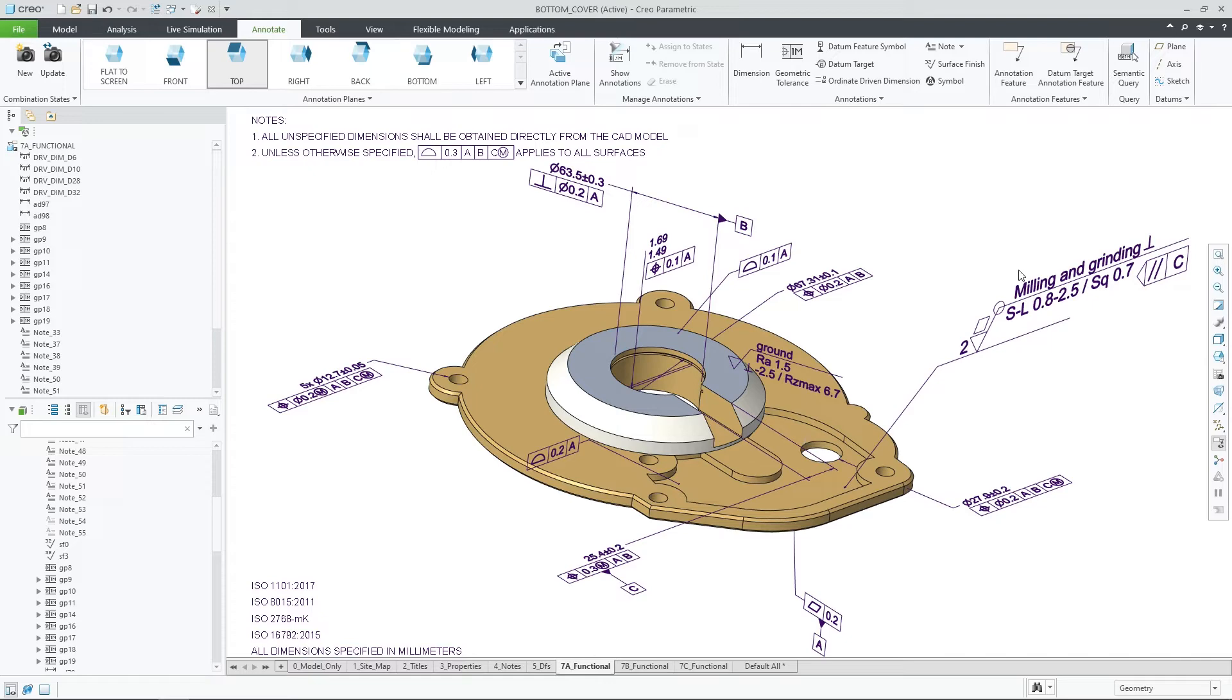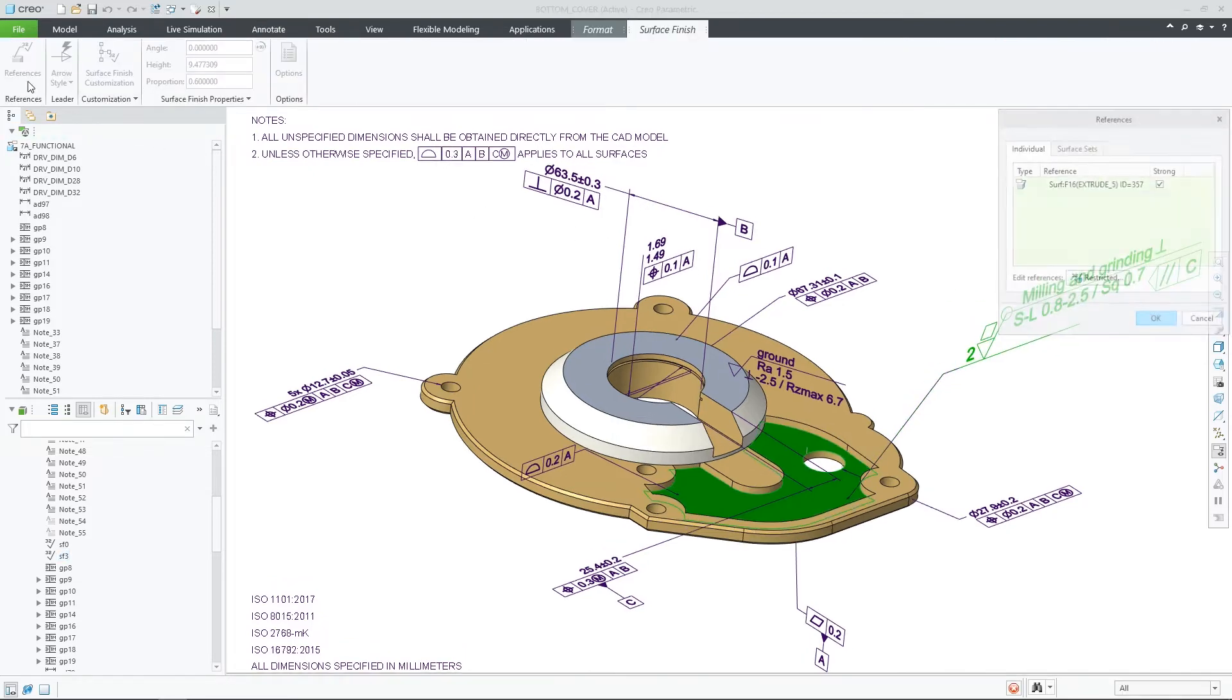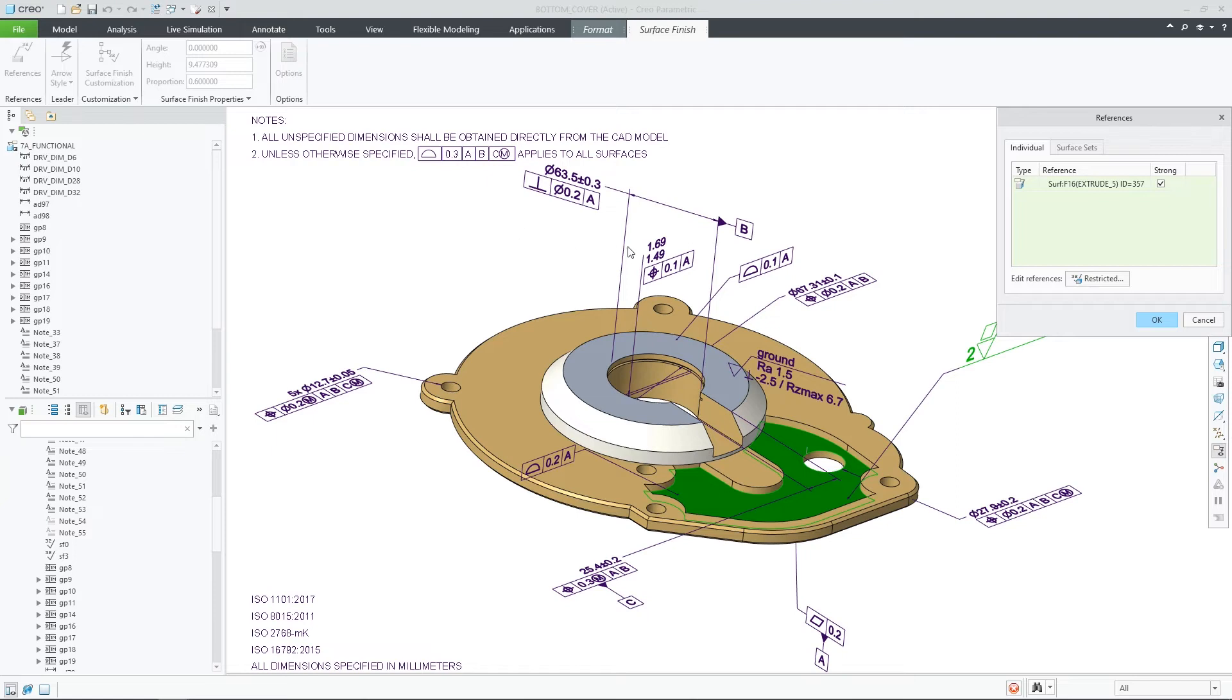Like for other annotations, you can now also define and manage semantic references for surface finish annotations.